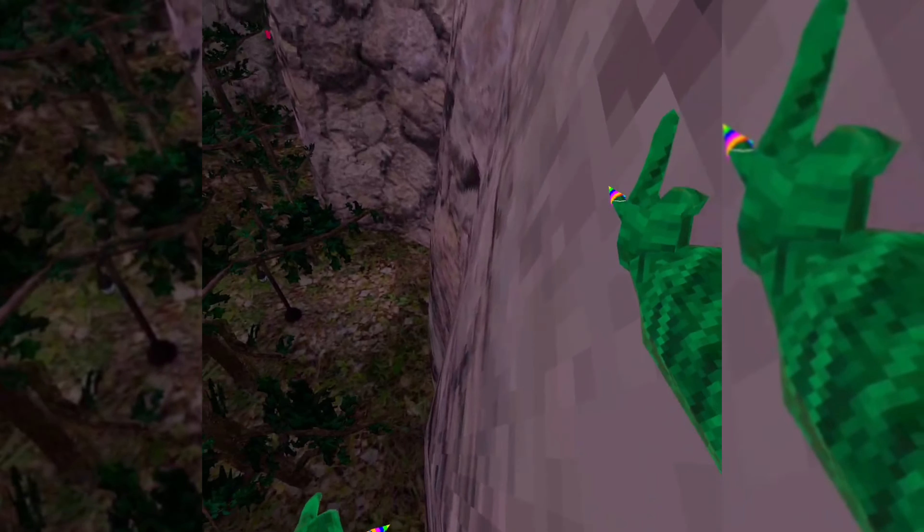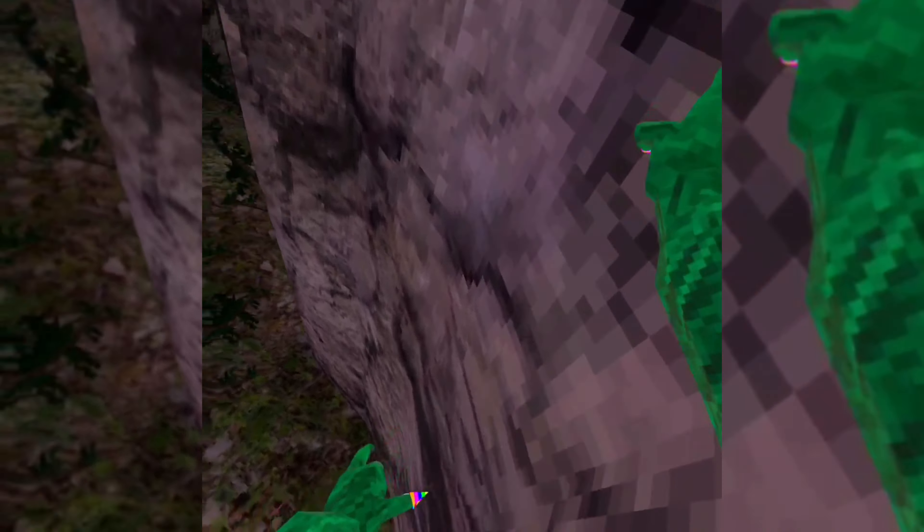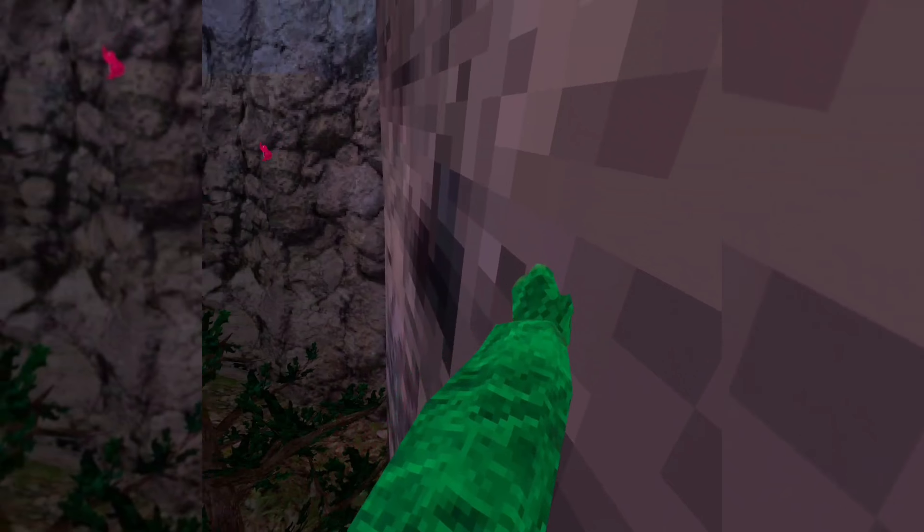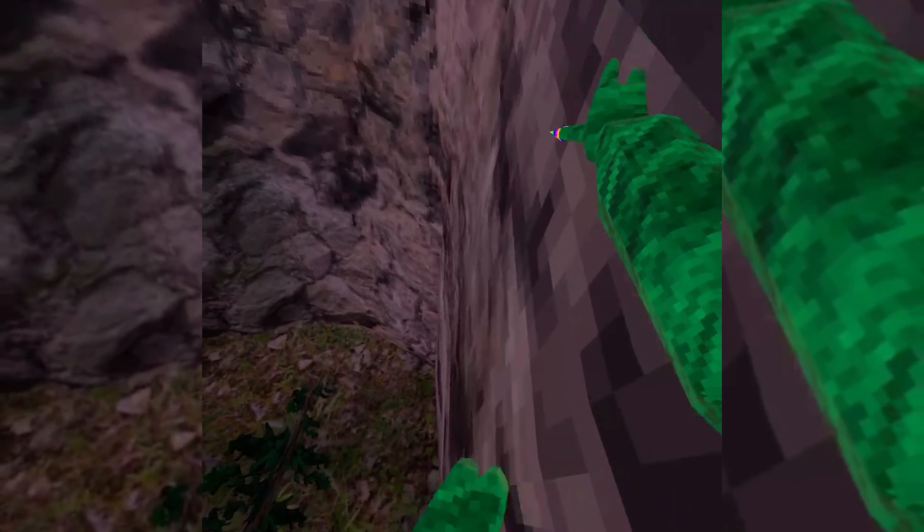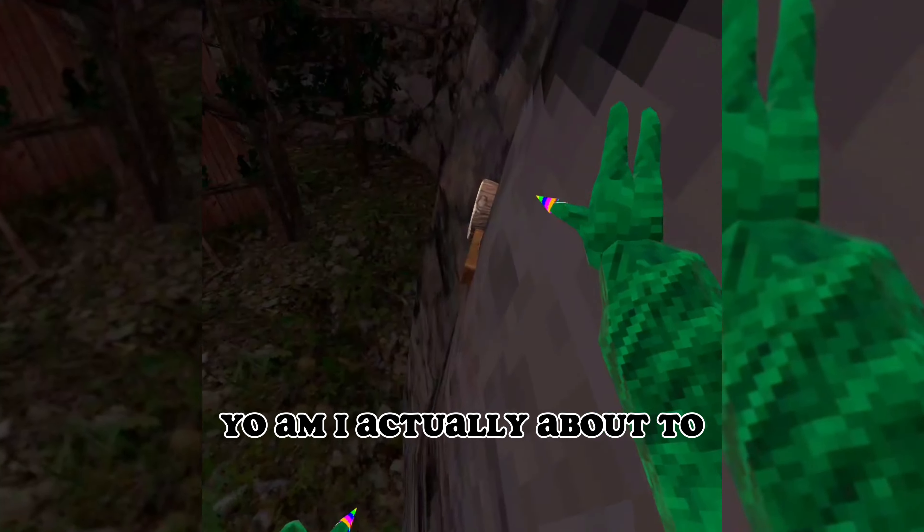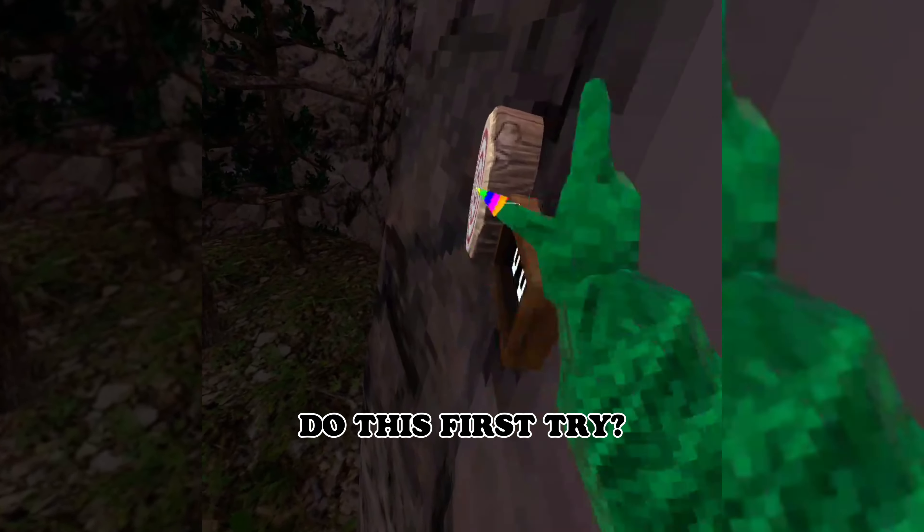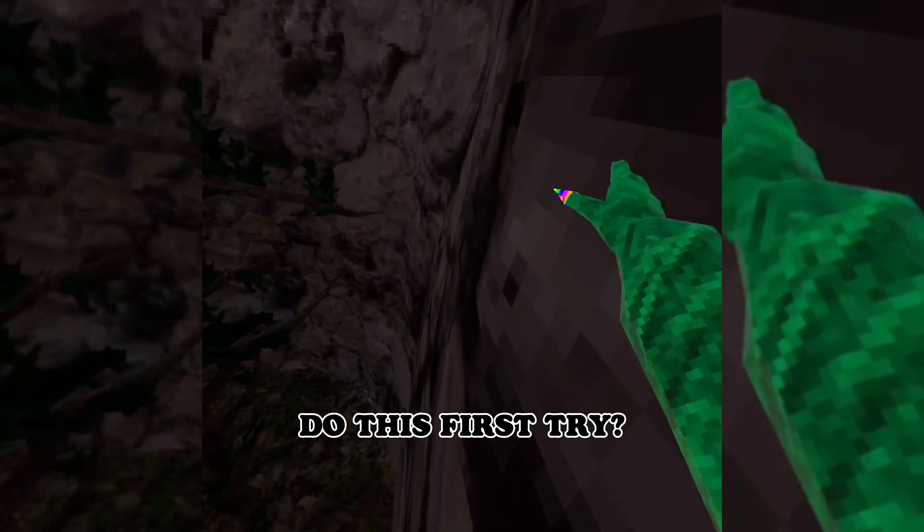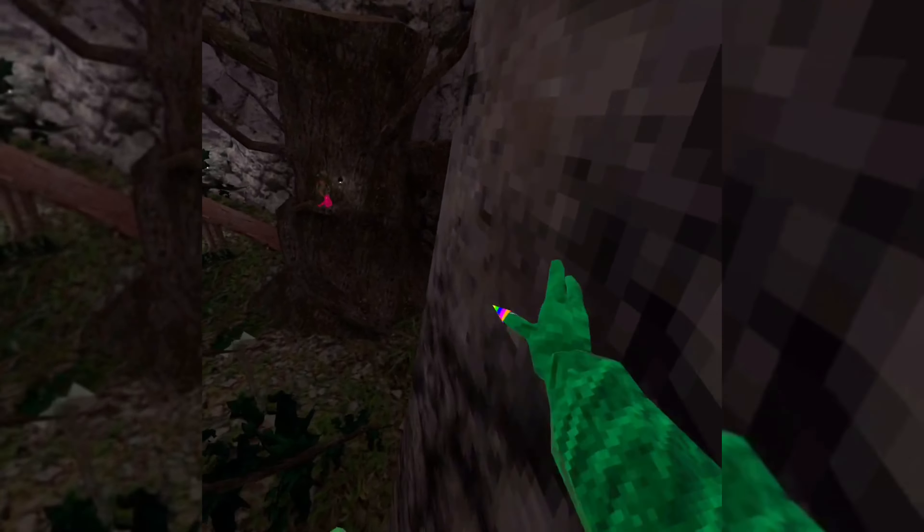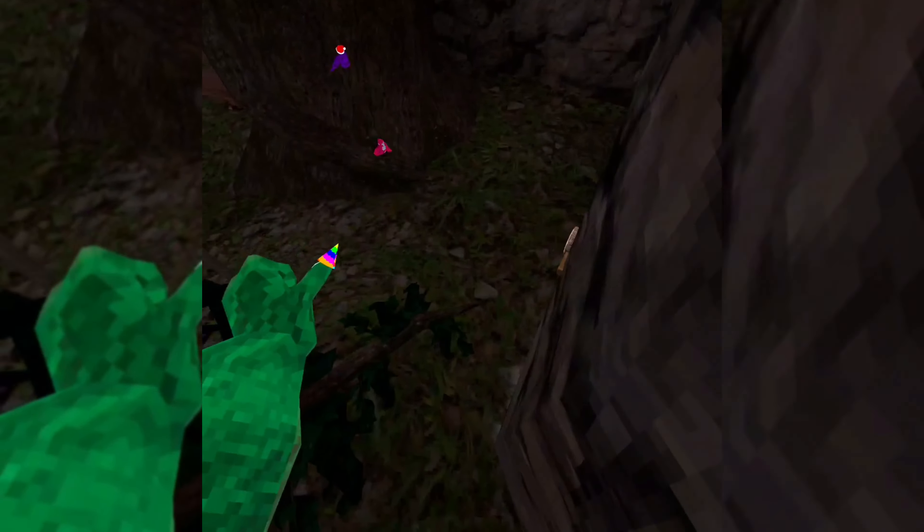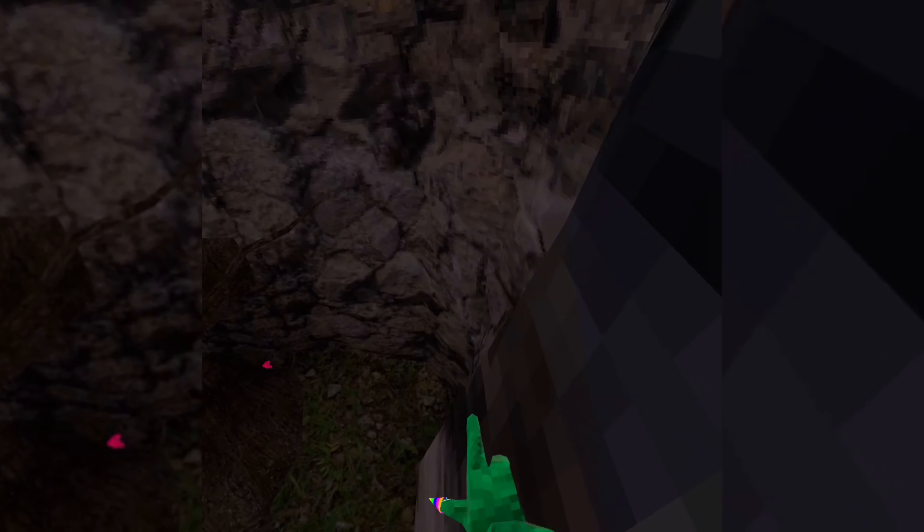Phew. Yo, am I actually about to do this first try? So much better. I used to be crazy.